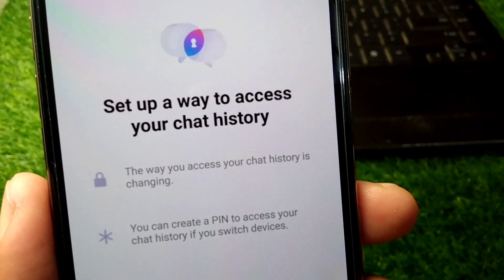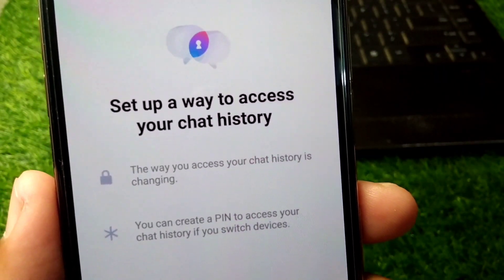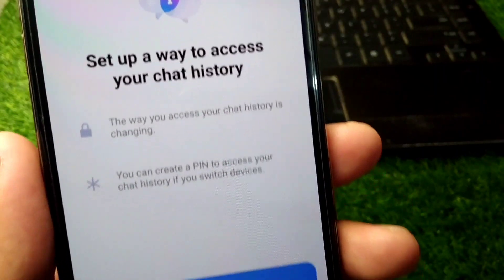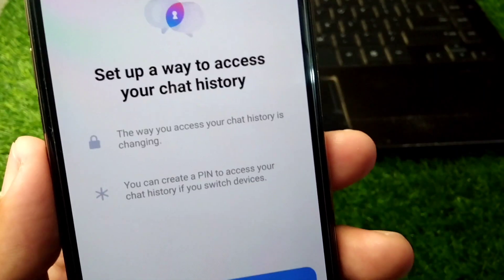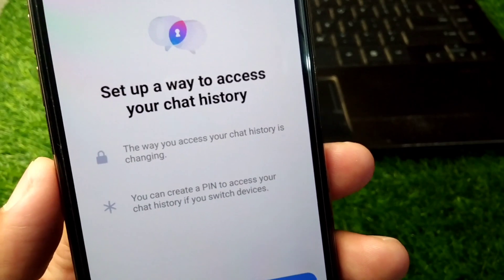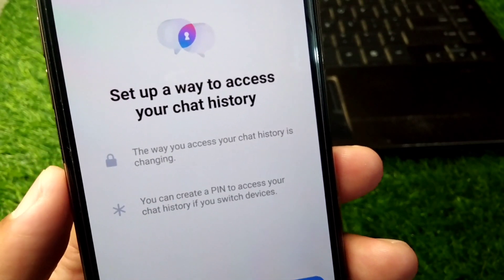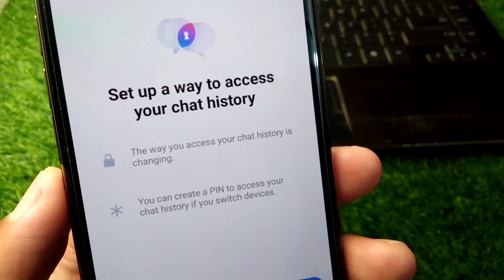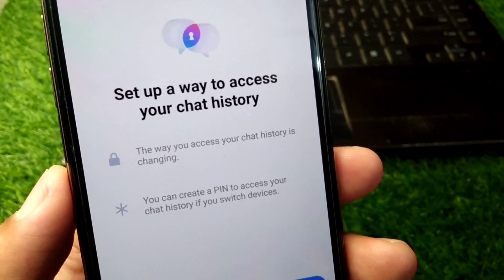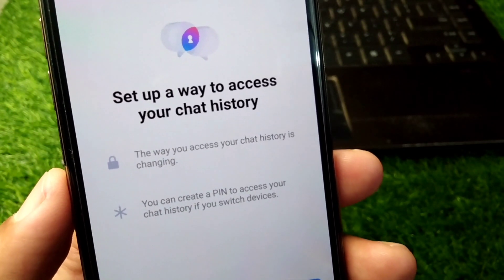Hello everyone and welcome back to my YouTube channel with another useful and informative video. In this video, I'm going to show you how you can set up a way to access your chat history.